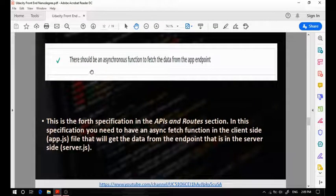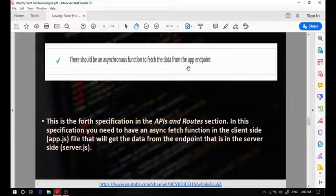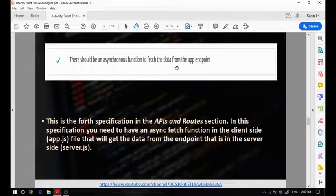The fourth specification states that you should have an async function to fetch the data from the app endpoint. What this really means is that you should have an async function on the client side in the app.js file that will get the data from the endpoint already created on the server side in your server.js file.